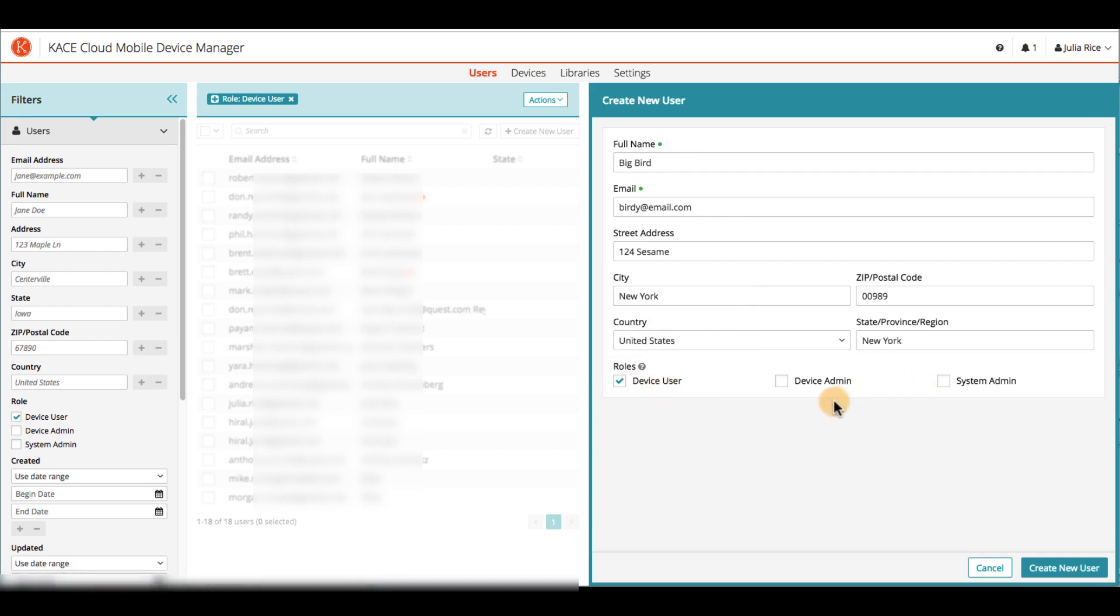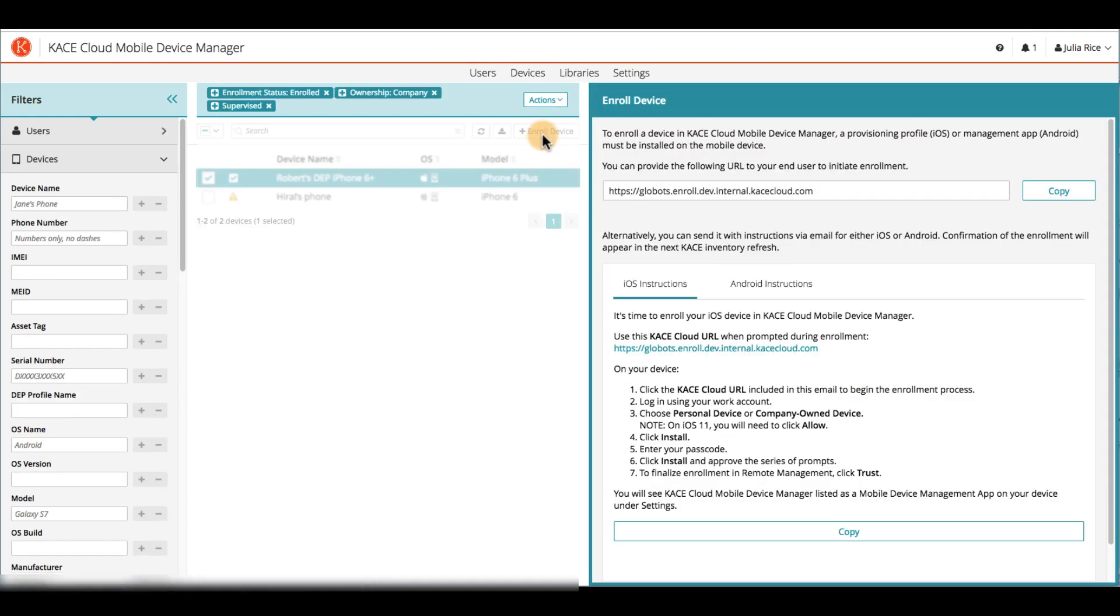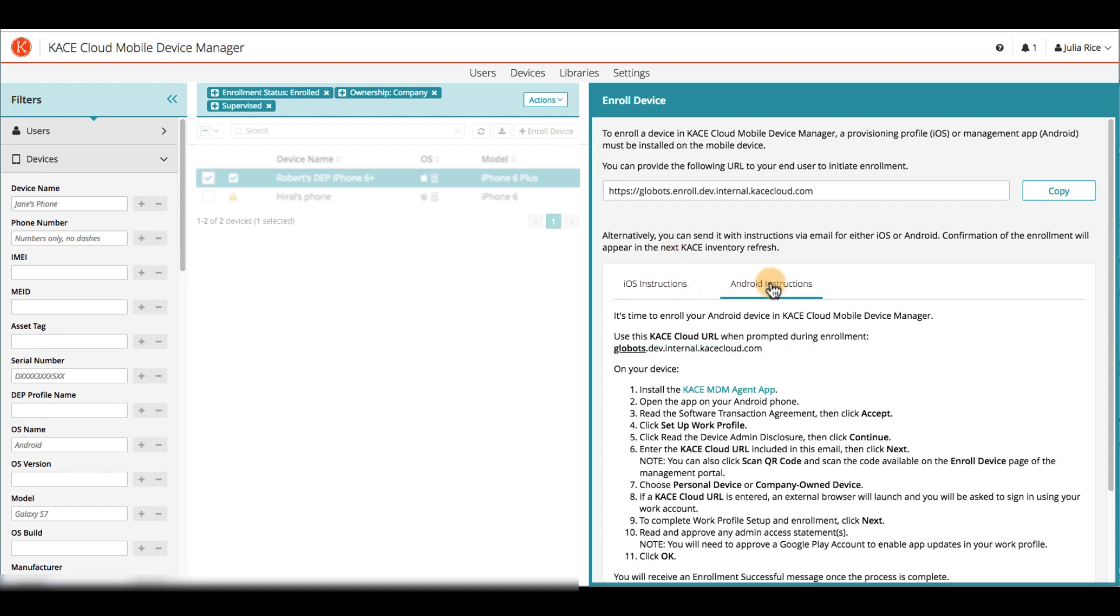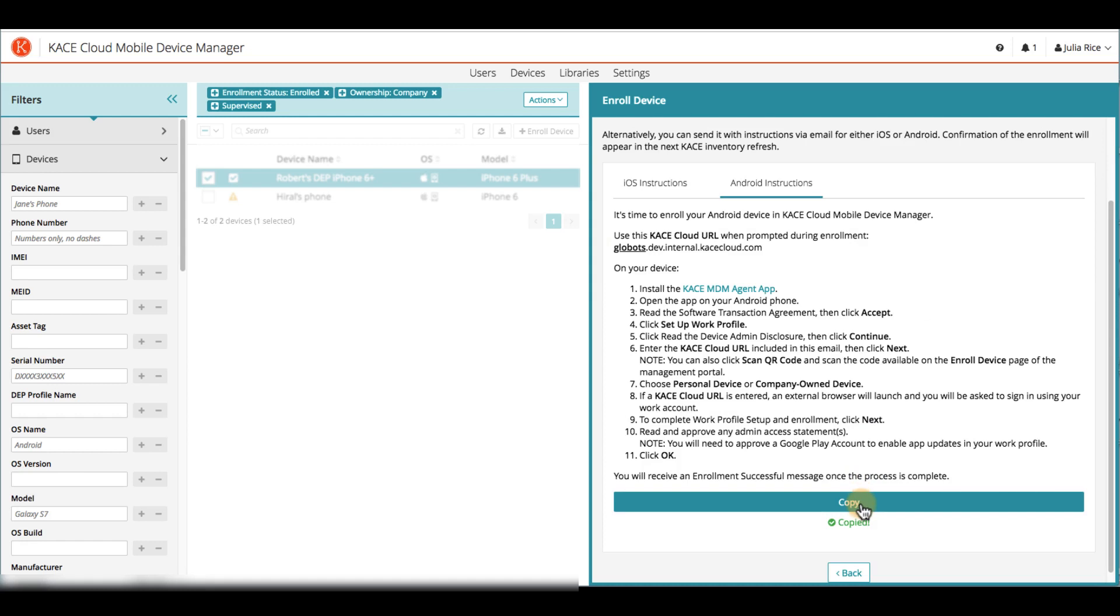Next, an admin can initiate enrollment for iOS and Android devices. From the Devices section, click Enroll Device. To initiate enrollment, a device admin will provide an enrollment URL by email or text to the device end user. There are unique instructions for iOS users and Android users. You can copy the URL only or copy a full set of instructions to help guide your end user through setup. The end user opens the link, then follows the prompts on their device to complete enrollment.